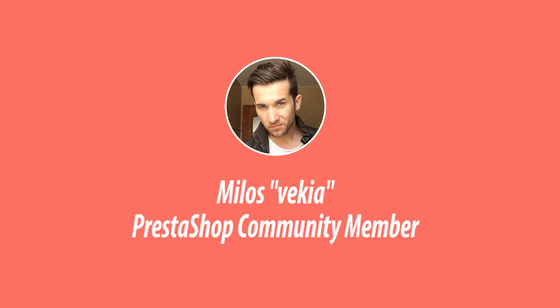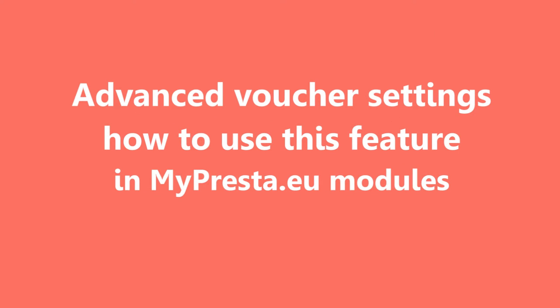Hey, what's up everyone? This is Milos and this is the last video related to the advanced voucher configuration tool that is available in MyPresta.eu modules.